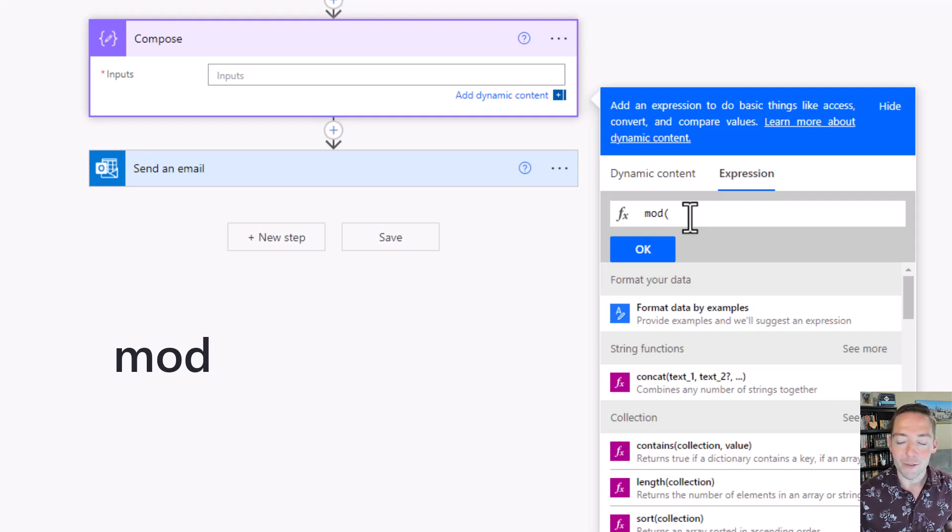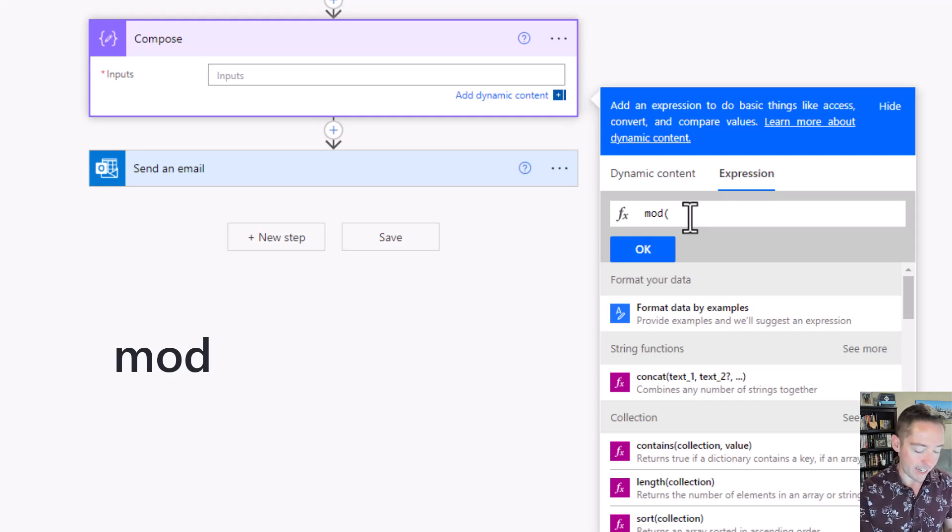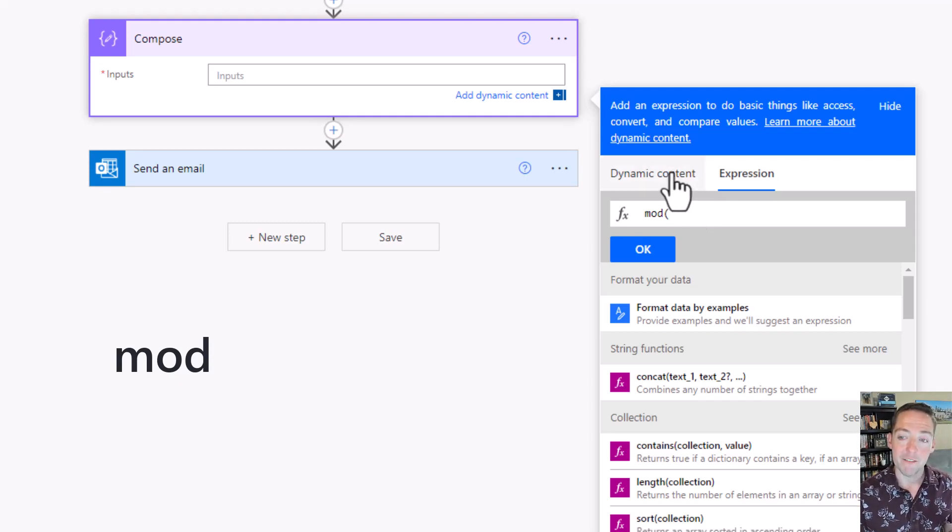We're going to use mod and then I'm going to say the ID number of the item divided by two.